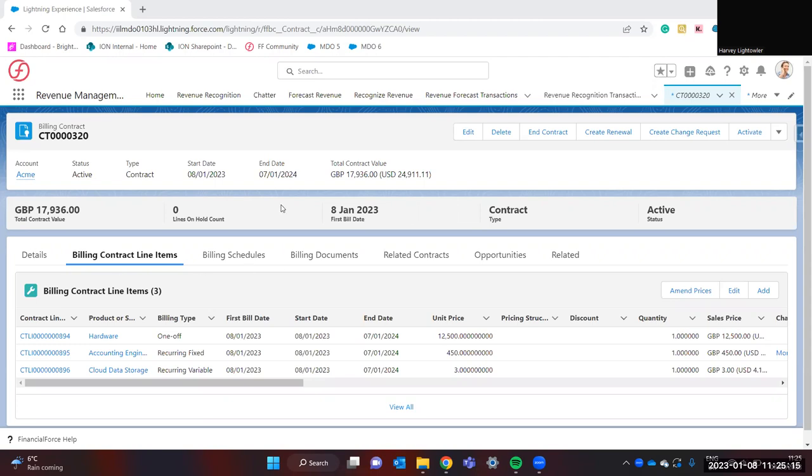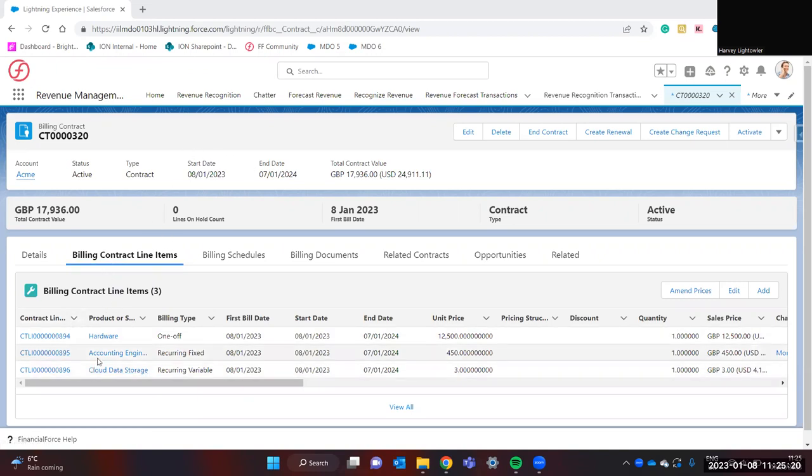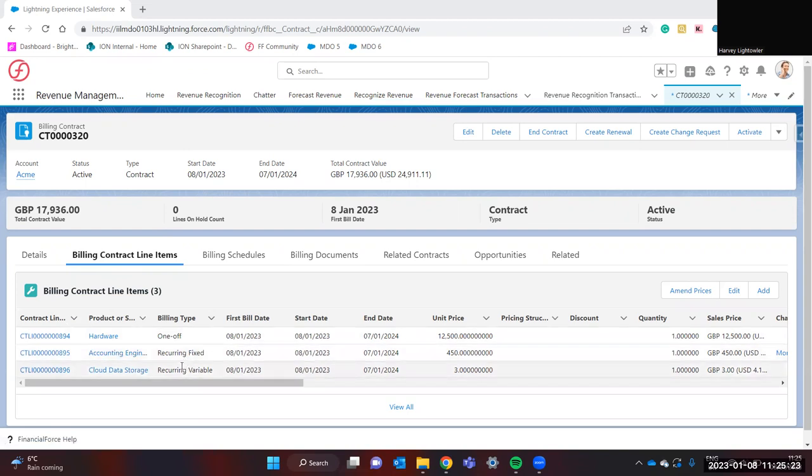Here we can see I've made a mock contract, and in this mock contract I have three contract line items. Each is for a different billing type.